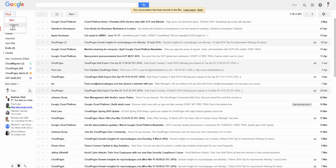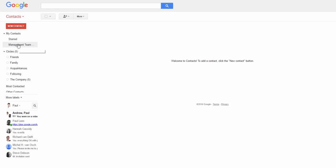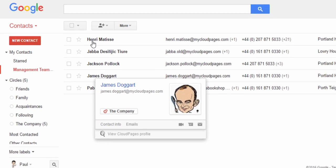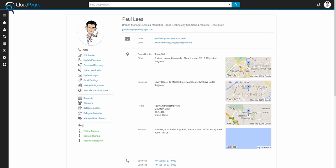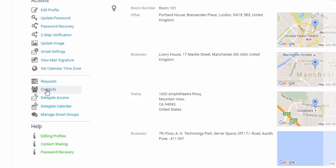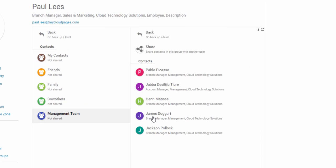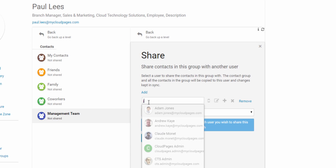Inside Gmail, Paul has been maintaining his Google Apps contacts. He now wishes to share the management team with his colleagues. Inside Cloud Pages, Paul selects contacts and then the management team group. By selecting this contact group, Paul is able to see all the contacts and also share these contacts with his colleagues.